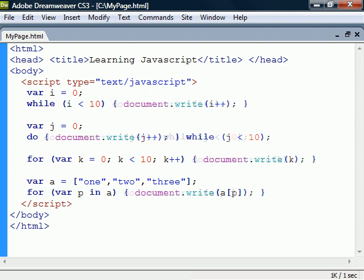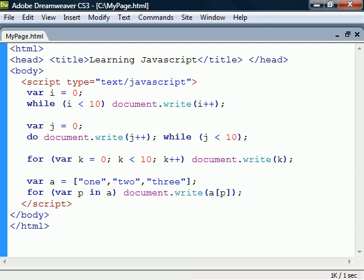As with the conditional statements we can omit the curly brackets if we only have one statement in the code block.